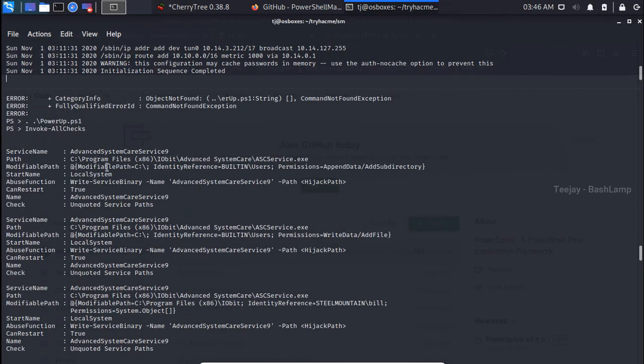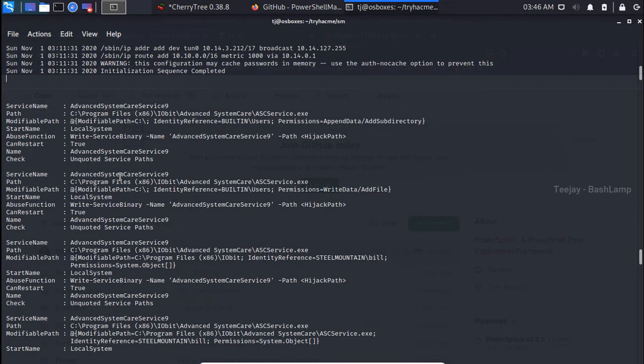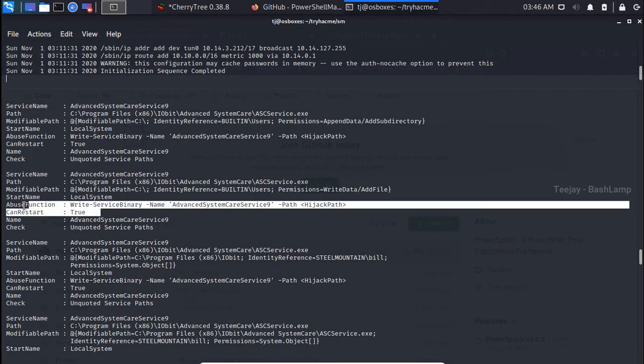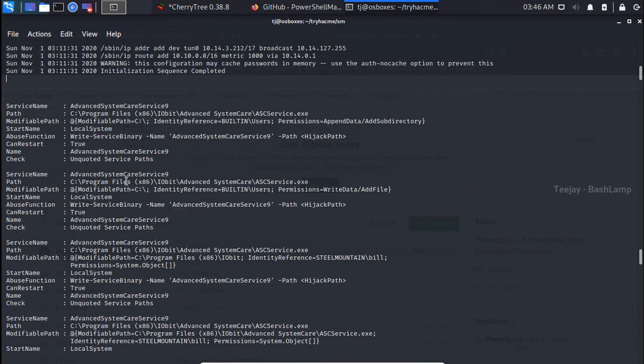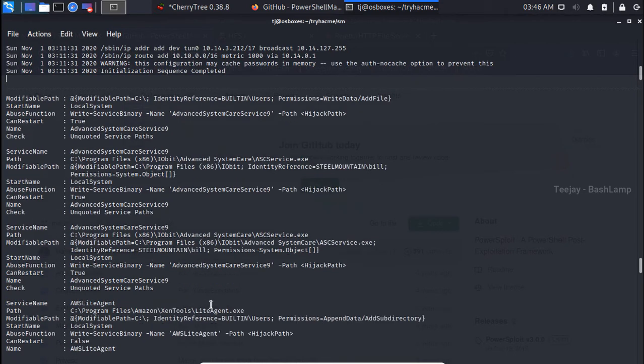Additionally, an important part of the output is that the service can be restarted, which is necessary for exploiting USP vulnerabilities. If we look at the location of the service, it is a program folder. Normally we can't inject executables inside, but since we have found the vulnerability, we can inject our malicious executable with the name of that service executable.